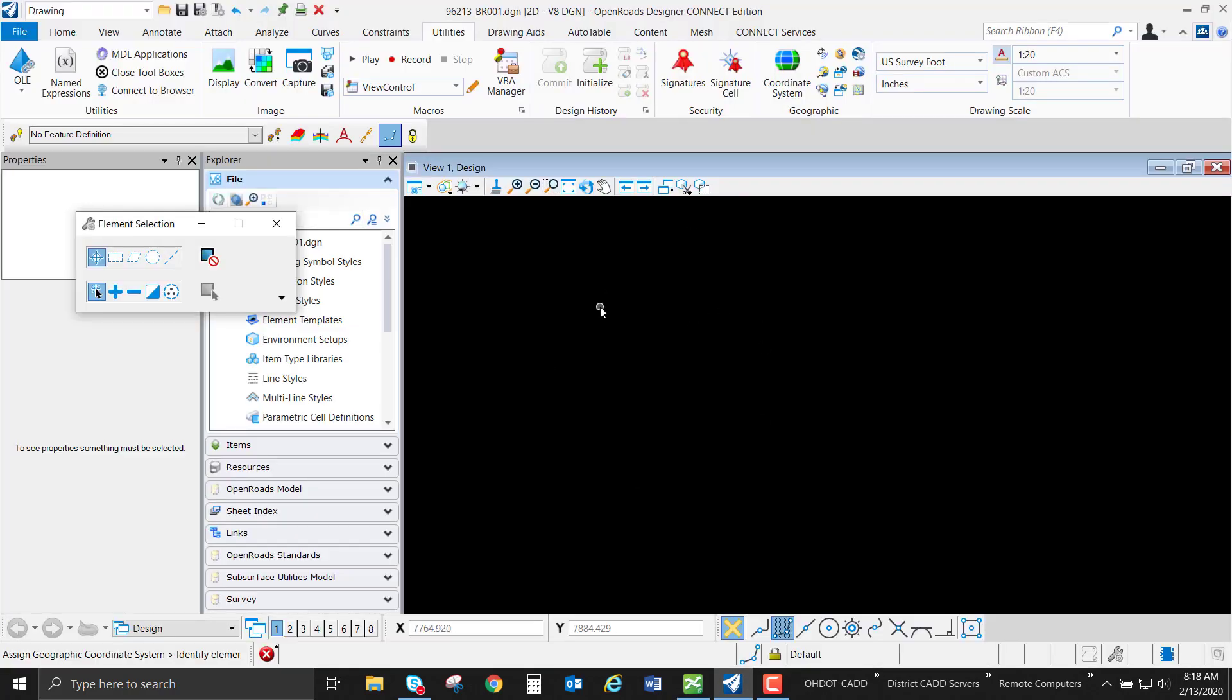So I'm going to open my design file here. I'm using a 2D file and since I'm bringing in some parcel data I have it in a .br or a right-of-way basemap file.